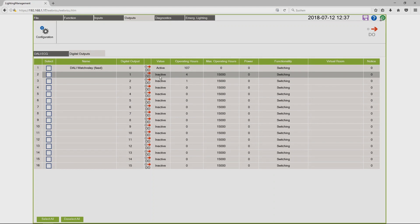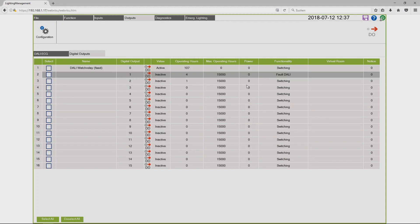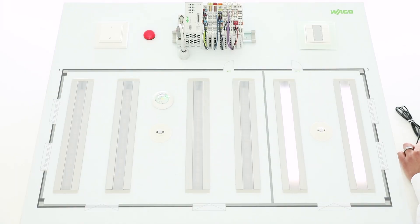I have prepared a failure. I have disconnected the DALI lamps from the DALI bus and I will now change the functionality from switching to fault DALI, and now you see the red lamp is blinking. That is a detected failure.